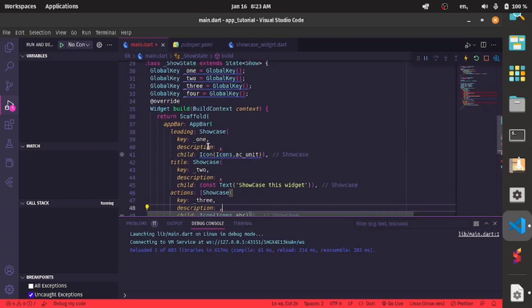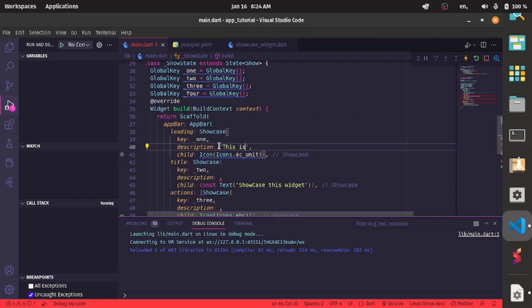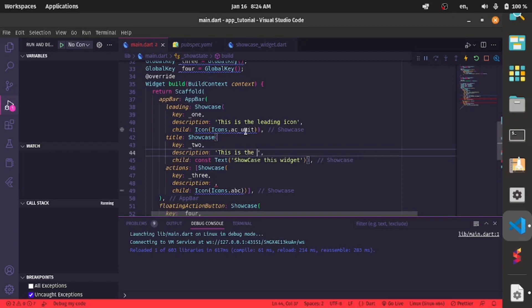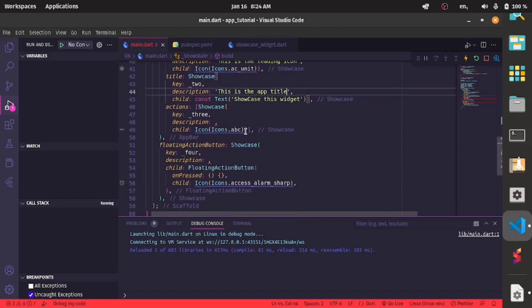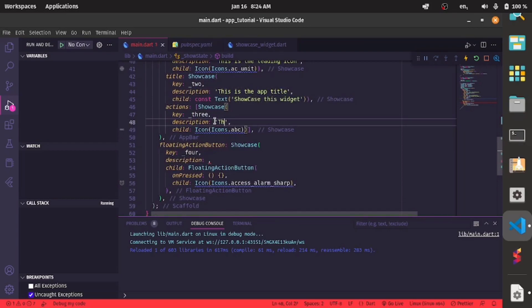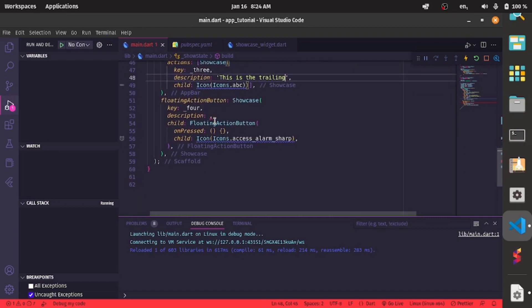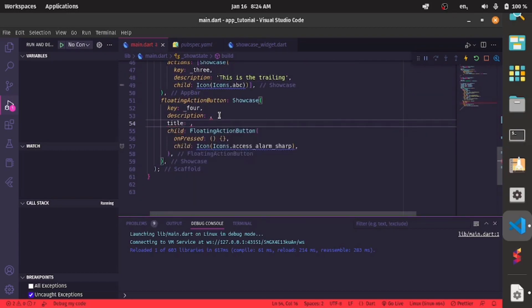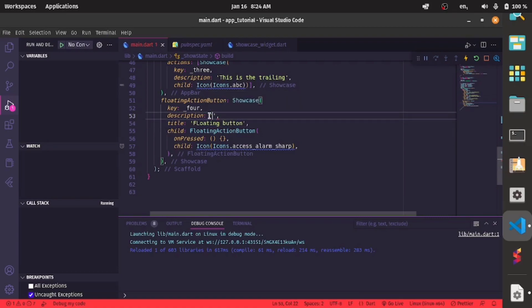And let's add our description so the description will be a text. So I can say this is the leading icon, this is the app bar title, this is the trailing. And also for your description you can have a title, let's see that. Yeah you can have a title so you can say floating button and this is a floating button.